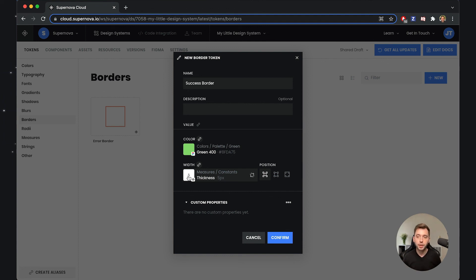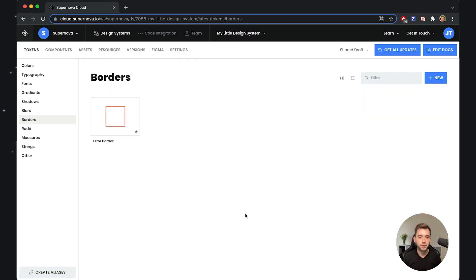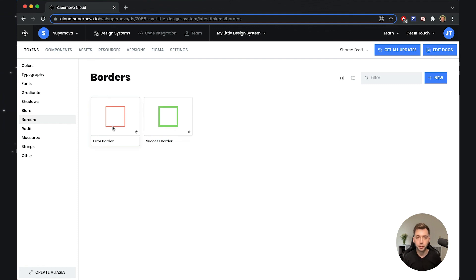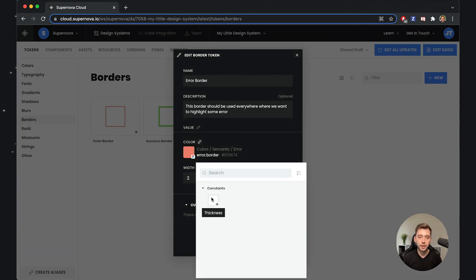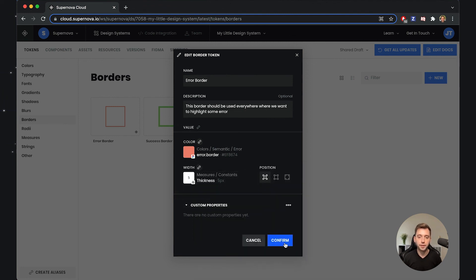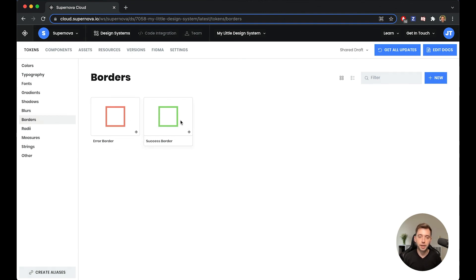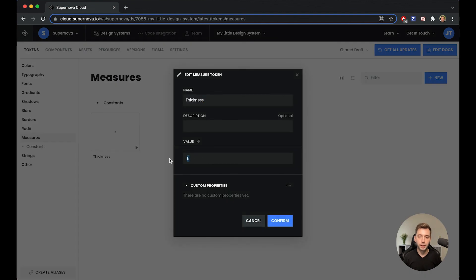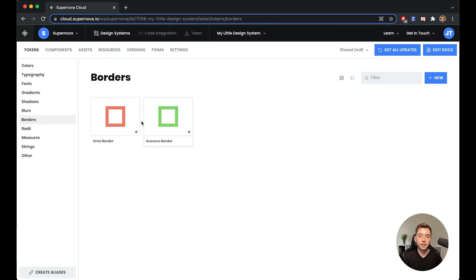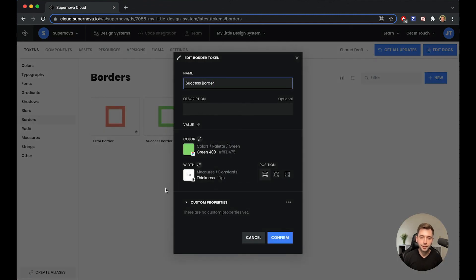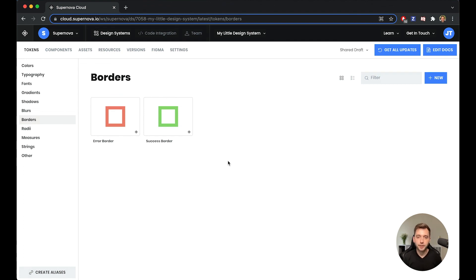This is a hybrid token that uses a lot of information from our design system but is always consistent because it uses already existing elements. I'll confirm the creation of the token. You can see we have a green token with a five pixel thickness using a color coming from Figma. I'd also like to update the error border so it uses the same thickness — going back to it I can relink the original value to the thickness. Now they both share the same size. Because they are both dynamically linked through the measure, I can go to the thickness and change it — if I make it double, this border would immediately change. You can see those borders are now very thick indeed.